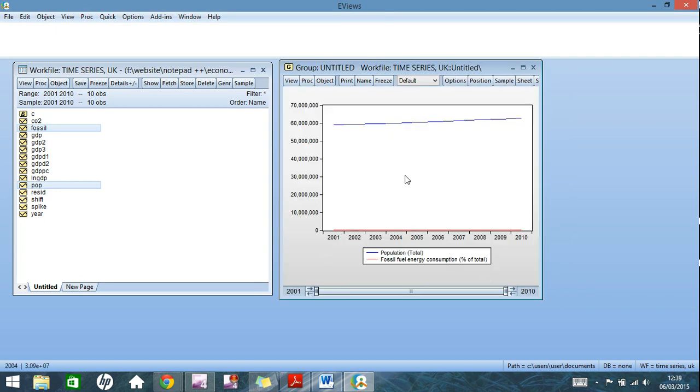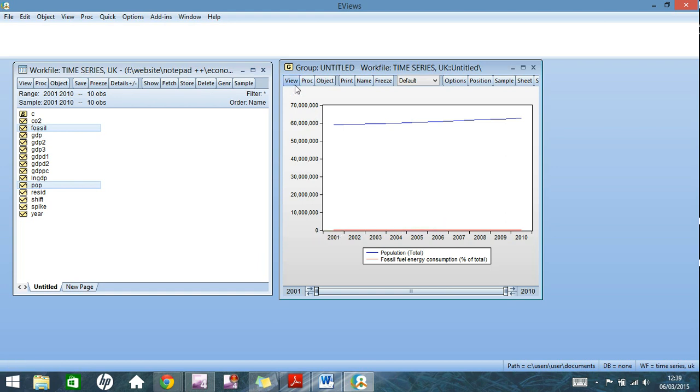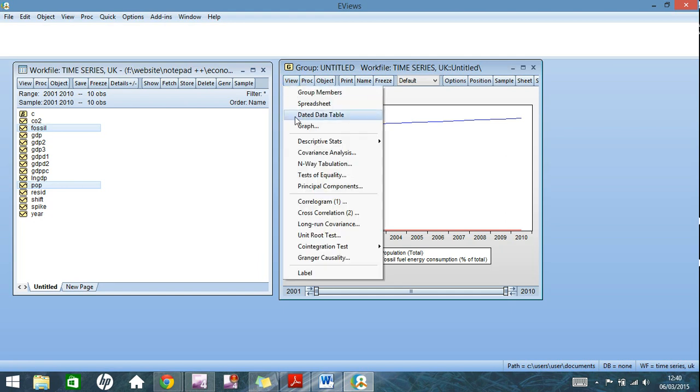But this is useless for comparison measures, as population's up in 60 million mark, fossil fuel consumption, it's in kilotons, it's down at 8 point whatever. And so we need to put another axis on this graph.